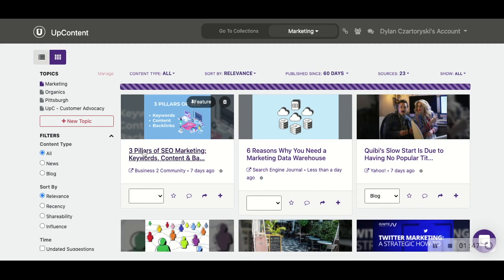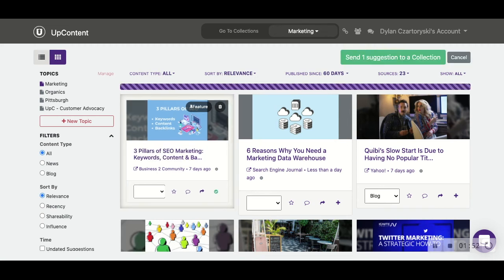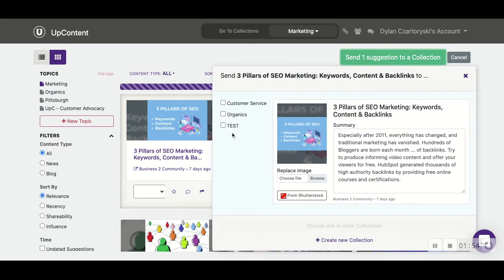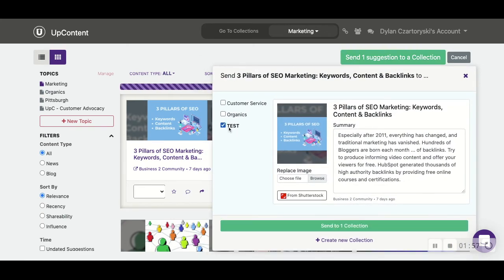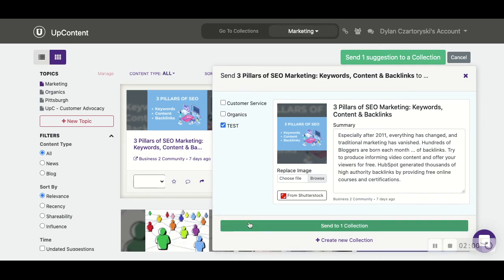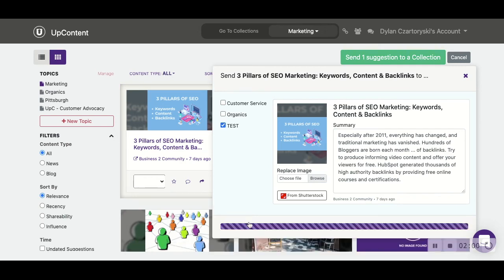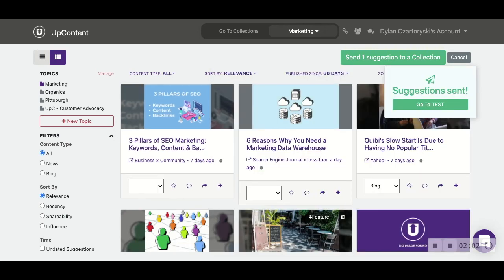So let's say we like this 'Three Pillars of SEO Marketing' article. We're going to press the plus button to add to collections. We're going to send one suggestion to the test collection. Click send to collection, and it'll send it over there.